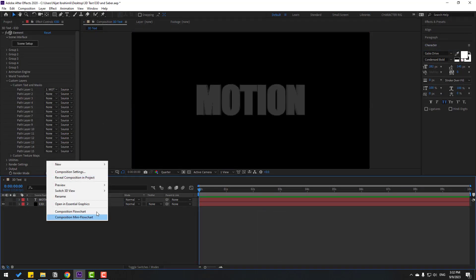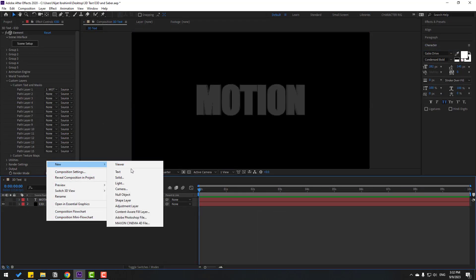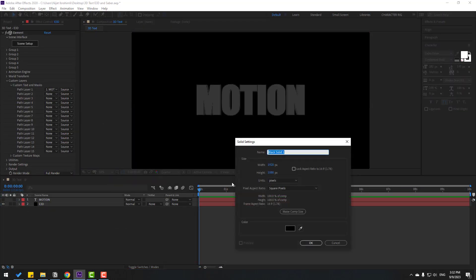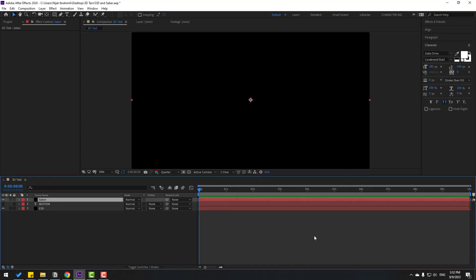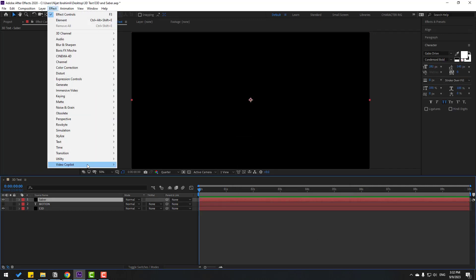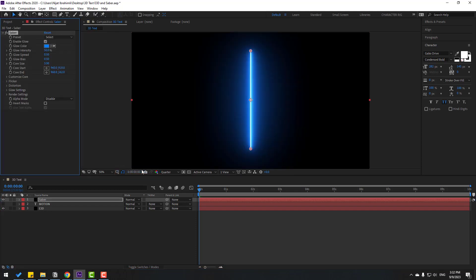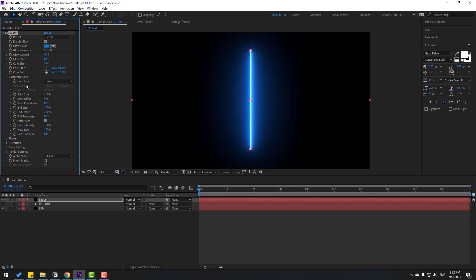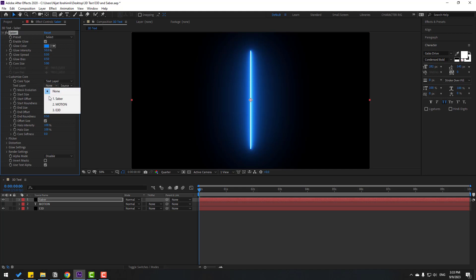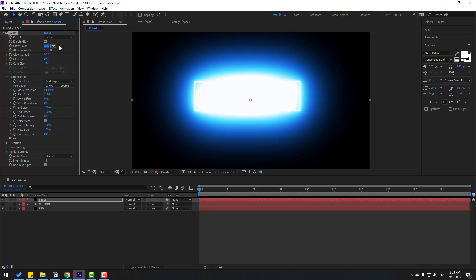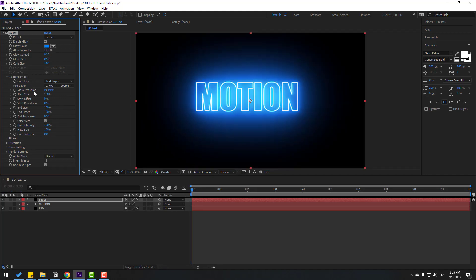Right now, right mouse, new and create new solid. Add name Saber, click OK. Go to effects, again Video Copilot, and select Saber. Then go to here, let's open and change core type to text layer. Select text layer, select motion, and change glow intensity. Nice.